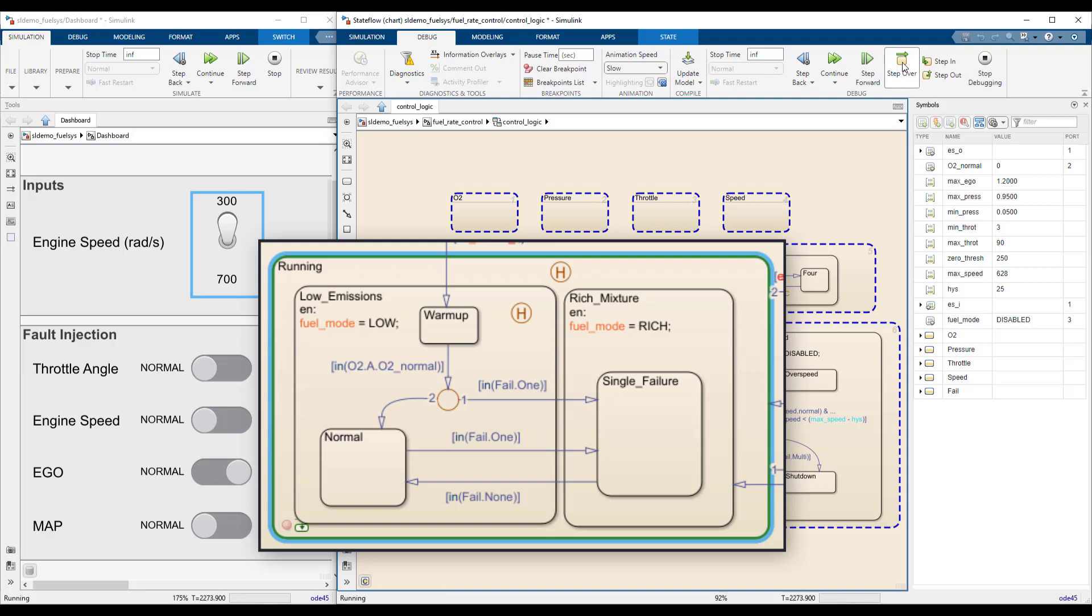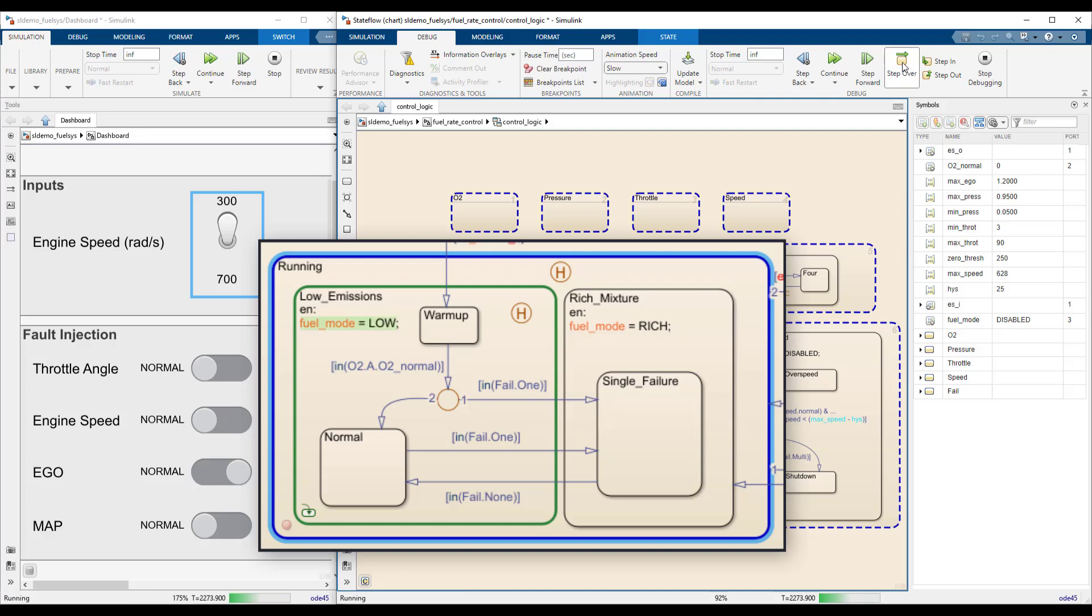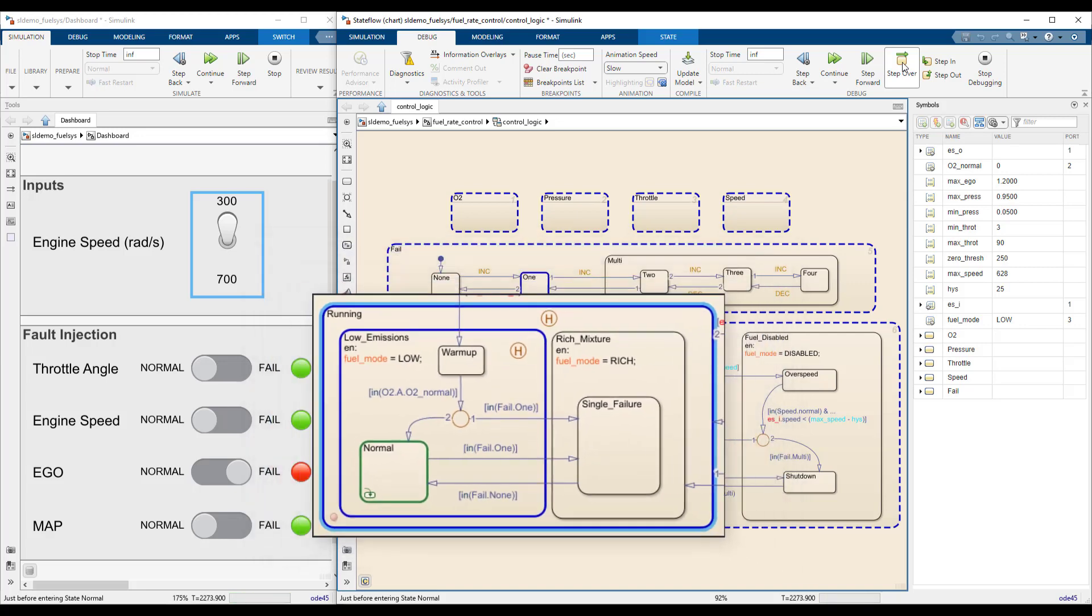Stepping over once more shows that the running state resolves into the low emission state without taking a transition. Stepping over twice more shows the same happening to the normal child state. With this, the inner workings of a history junction become much clearer.